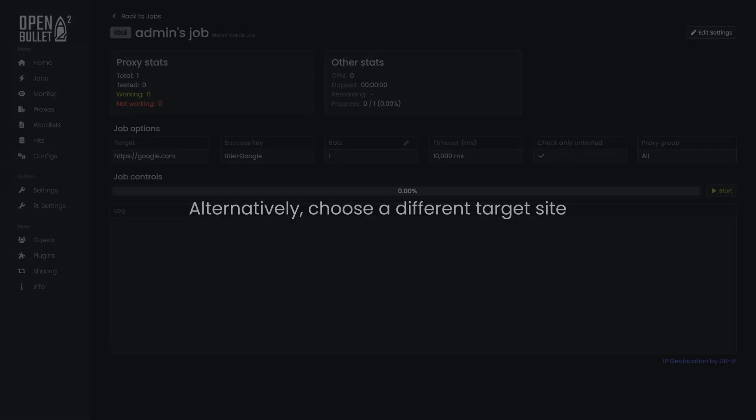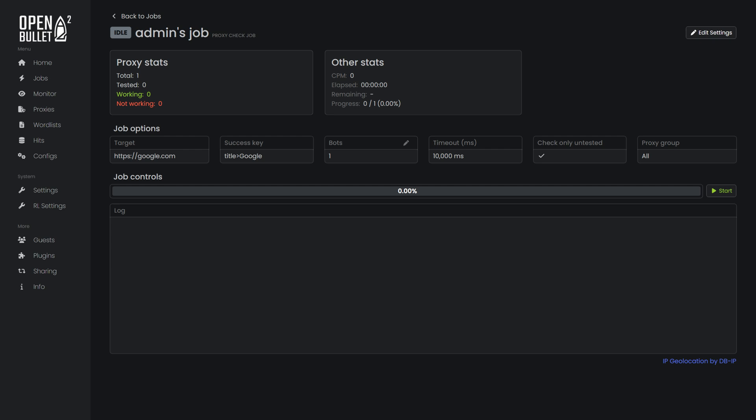Alternatively, choose a different target site. Finally, click the Start button and wait for the job to finish.